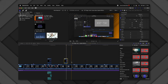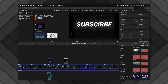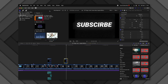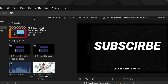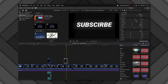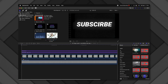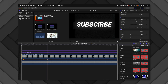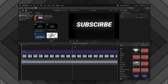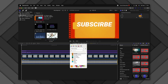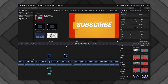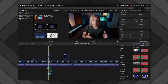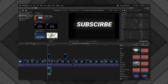To fix this, select the duplicated compound clip, go up to Clip, and select Reference New Parent Clip. That creates a brand new compound clip you can jump into and change independently. For example, I'll change the tint to bright orange. Now the new parented compound clip and the original don't affect each other at all.